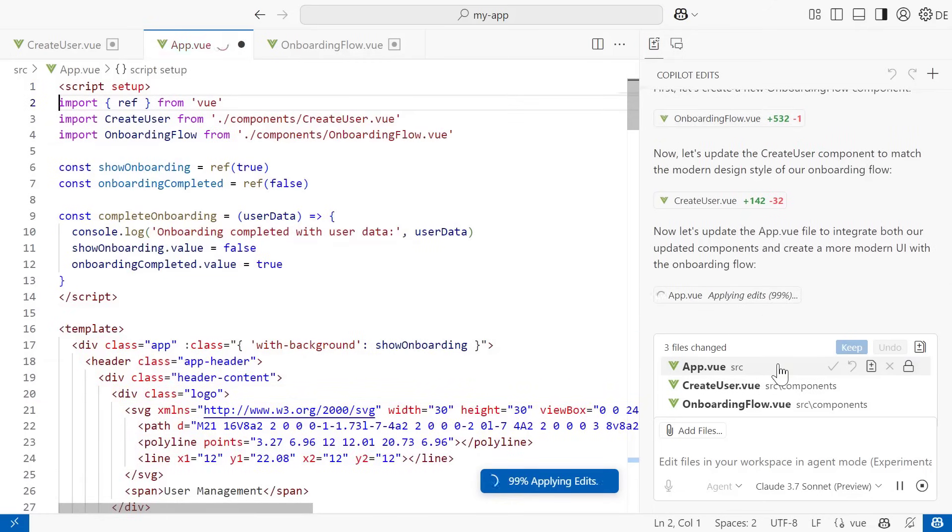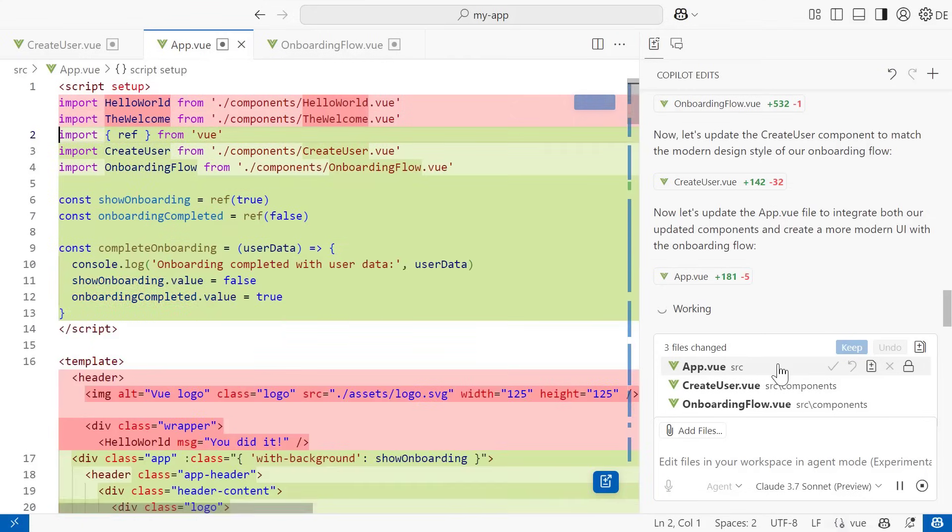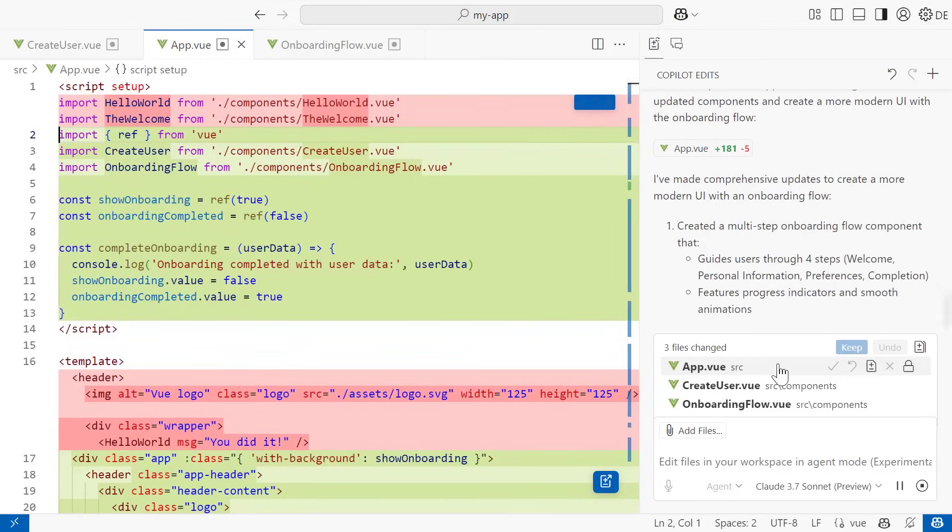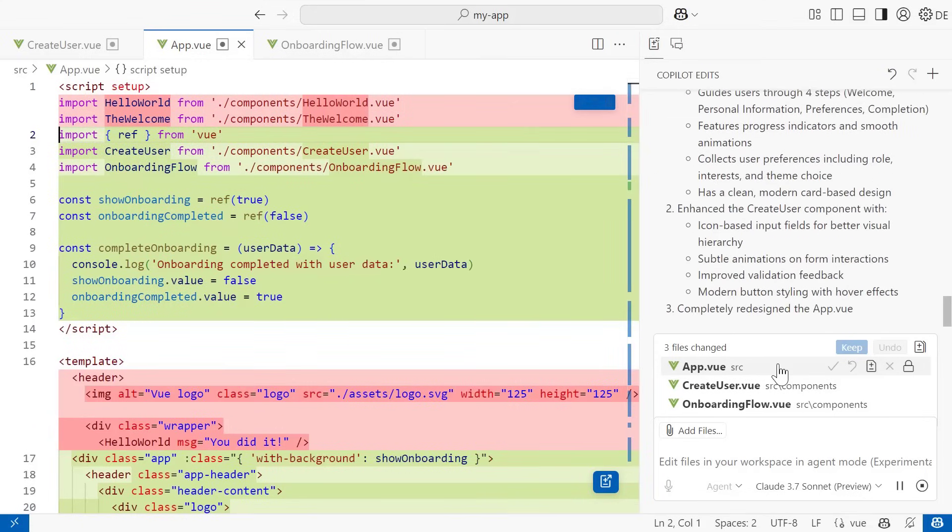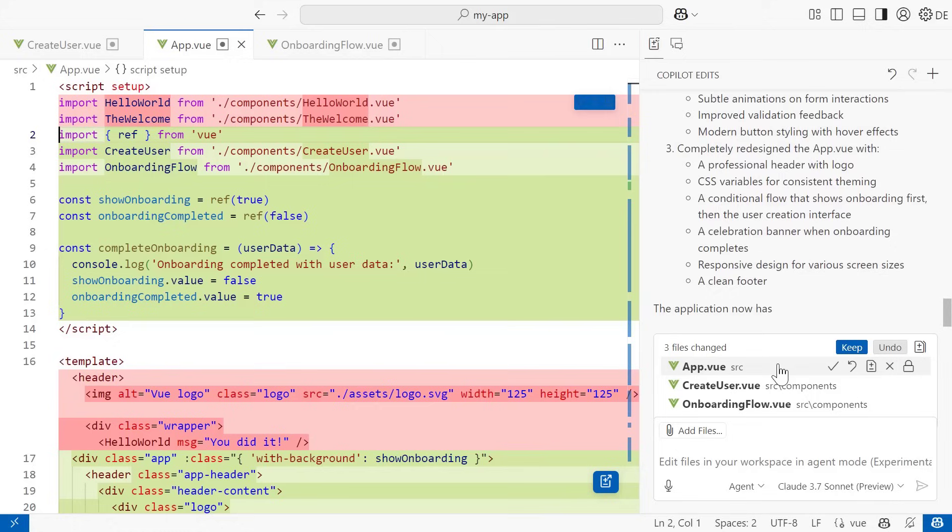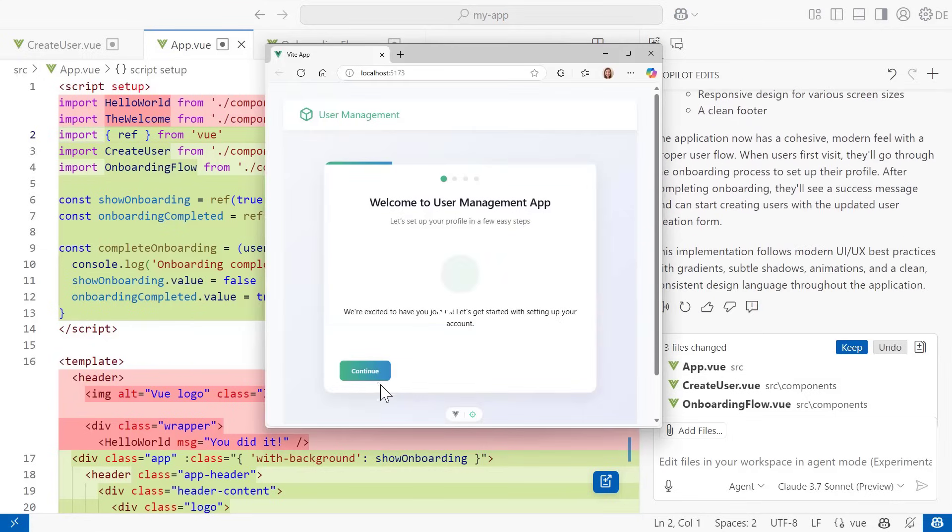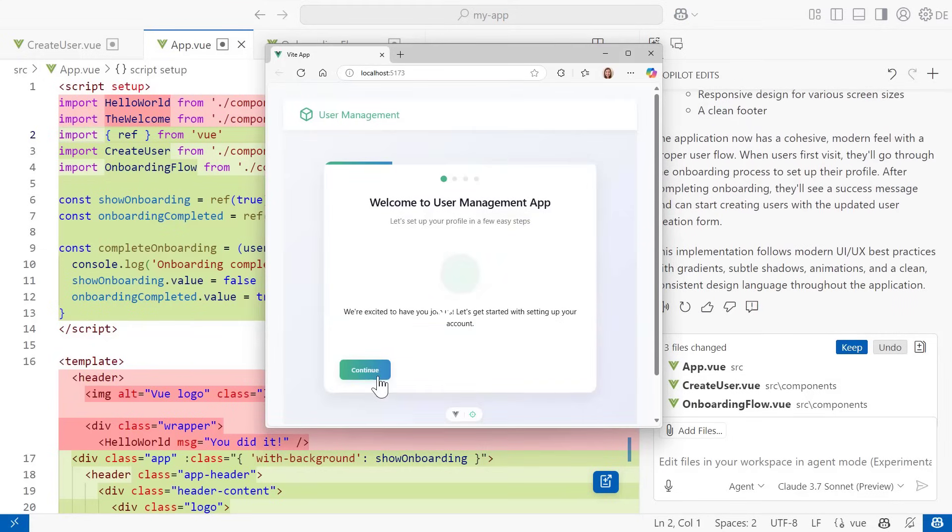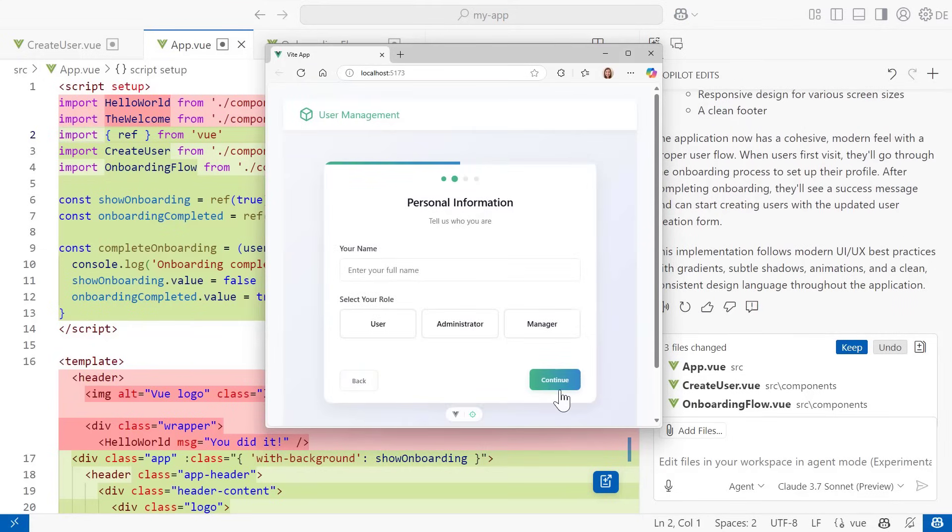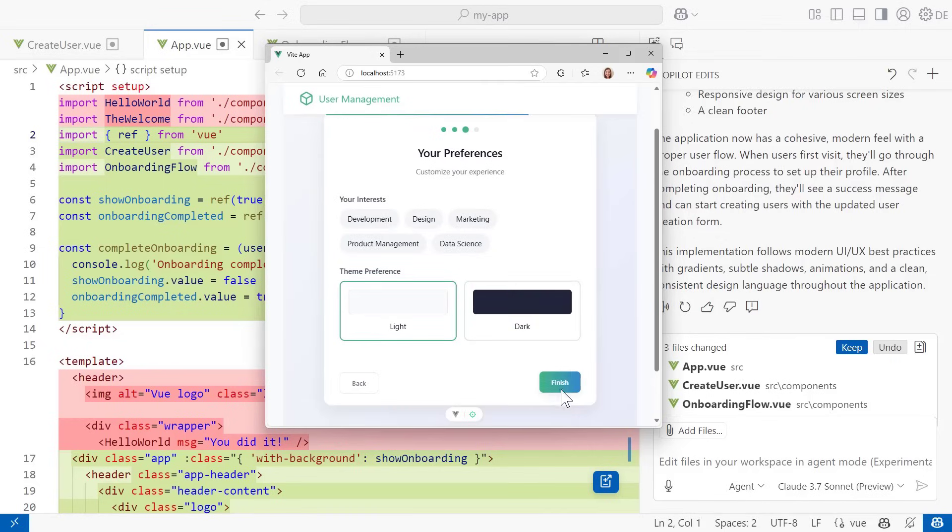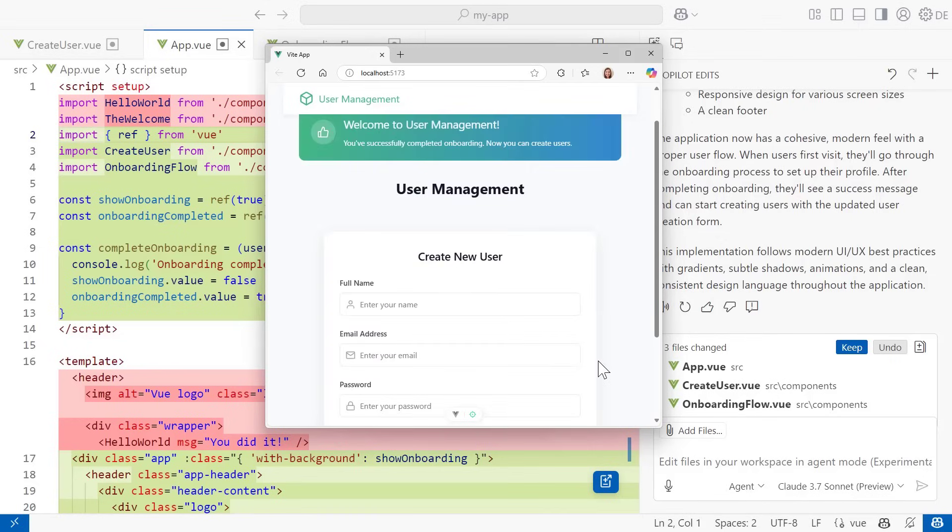Once Copilot is done making those edits, it gives a summary of what changes were made. Now if we look at our app, we have a really lovely onboarding flow with a modern feel. All created just by talking through my changes with the VS Code speech extension and Copilot.